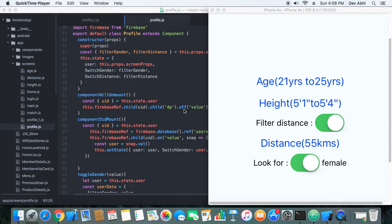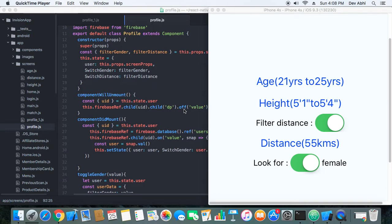For that reason, what we have done is we have made the distance feature optional. So suppose a user of our app relocates to a new place, a remote place where there are not many users who are using Tinder app.